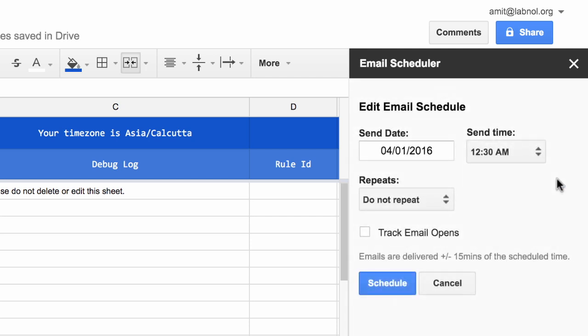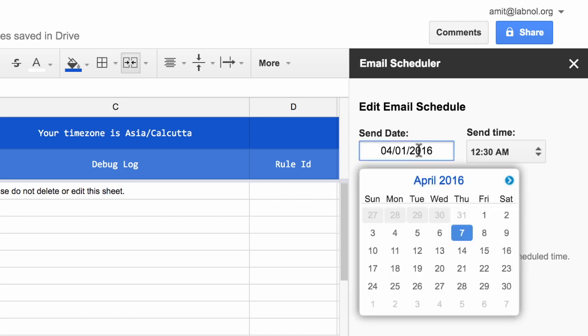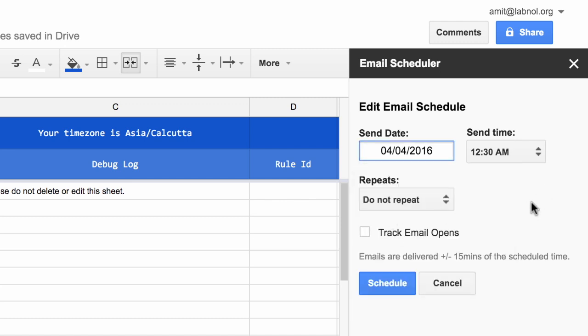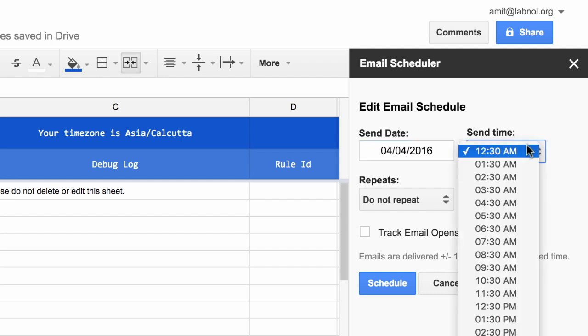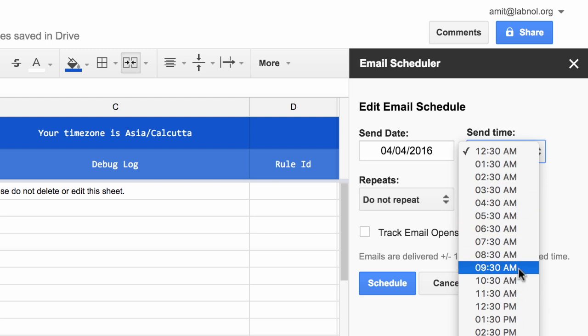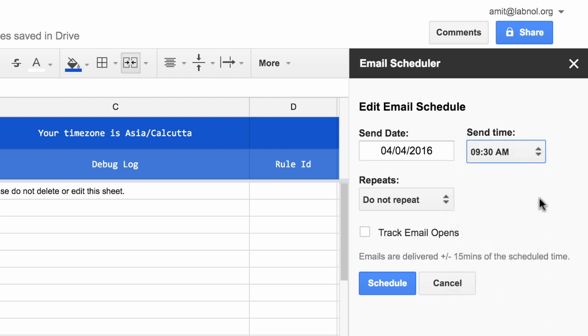Now please remember that all messages are scheduled in the time zone of your browser. So for instance, I'm in India and all these messages are scheduled in the India time zone. However, if you are in a different region or a different time zone, the times will be as per your browser's time zone.